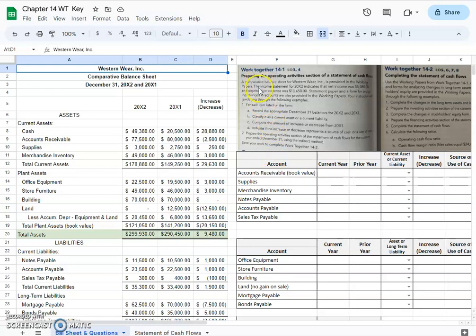In this video I'll be going through work together problem 14-1 on preparing the operating activities section of the statement of cash flows. This is from your textbook page 410, the Century 21 Accounting Advanced Edition by Gilbertson and Lehman.